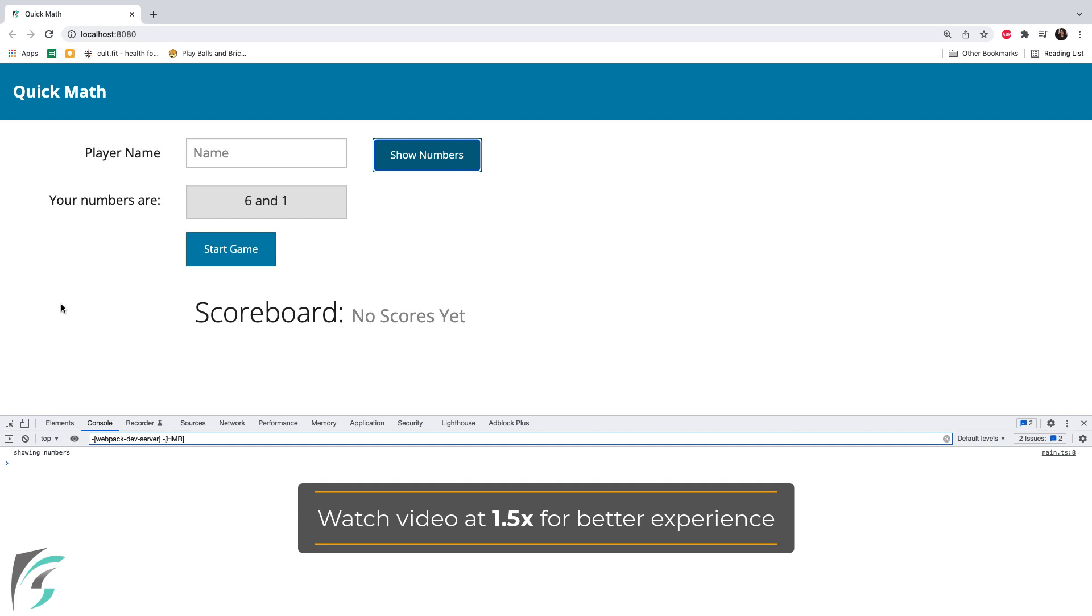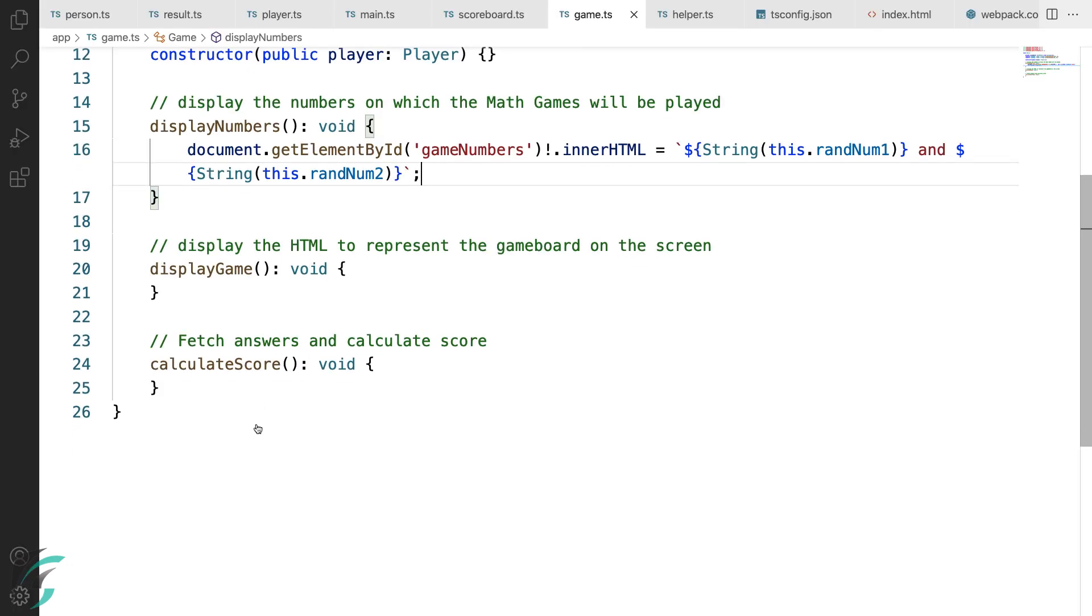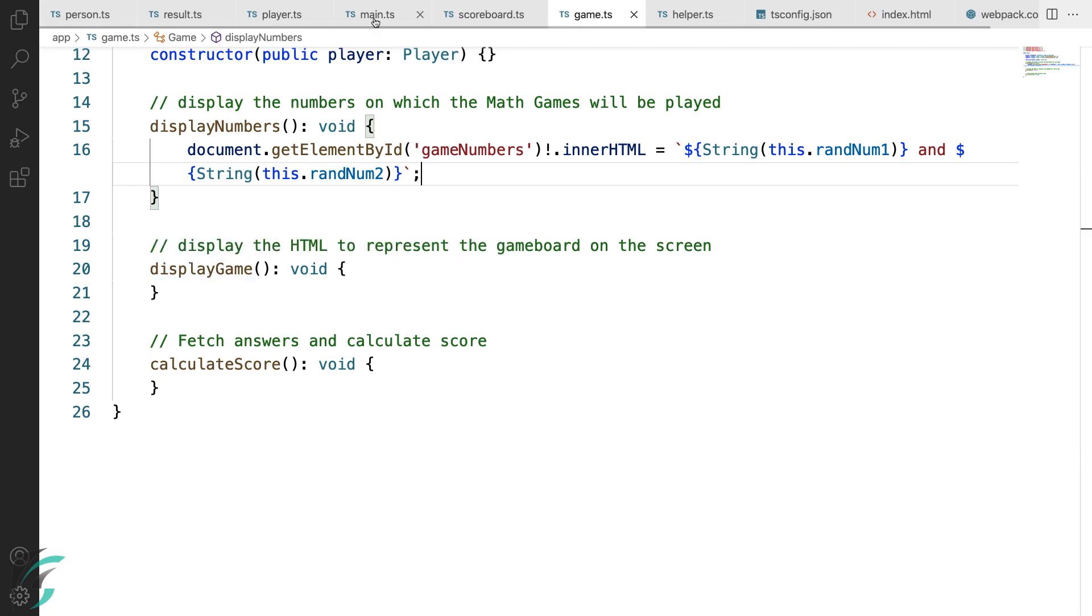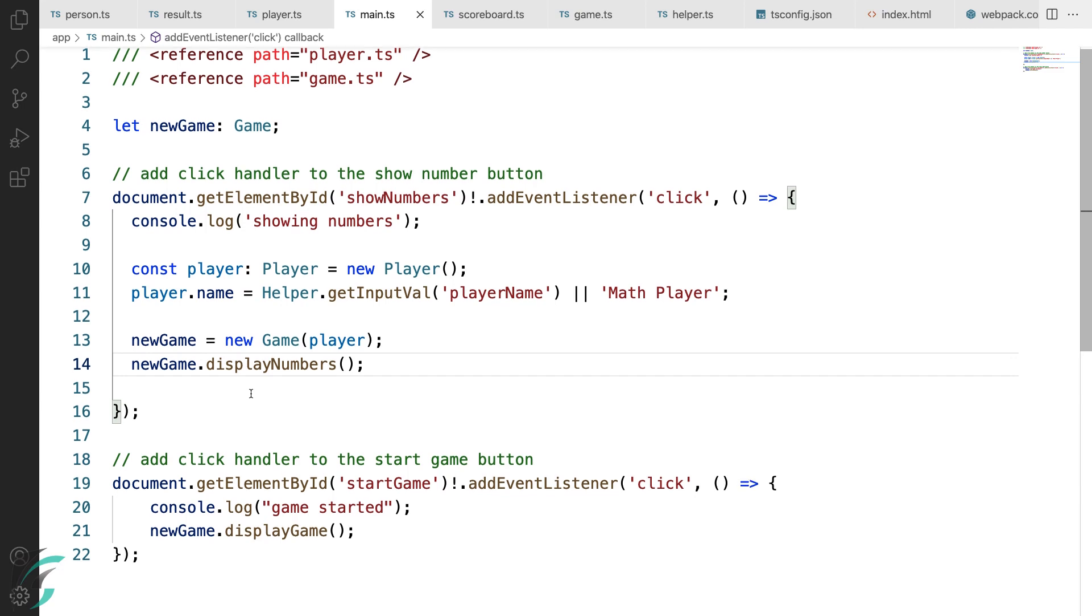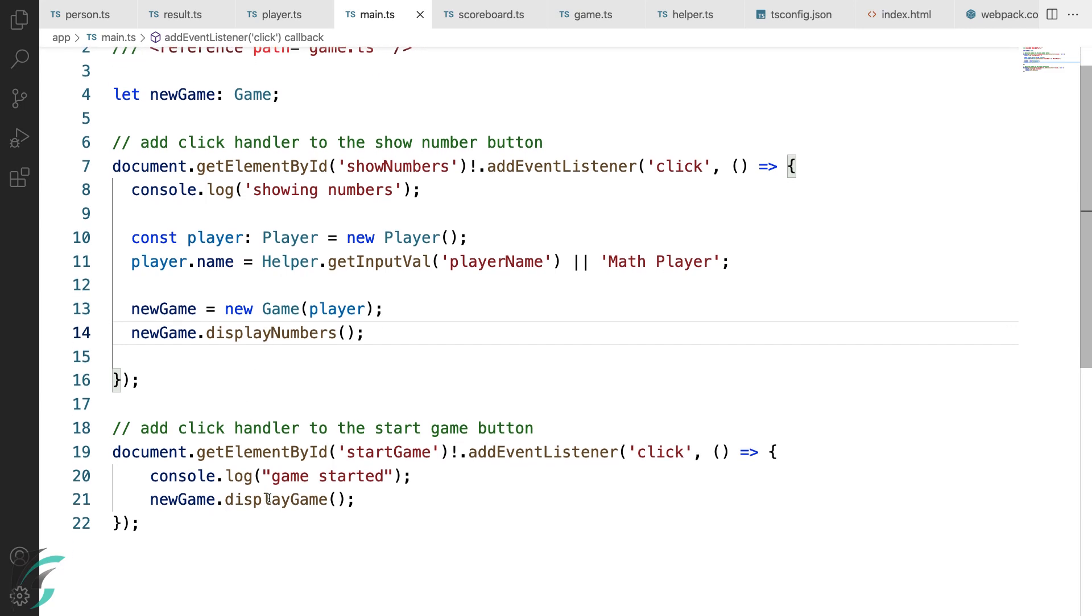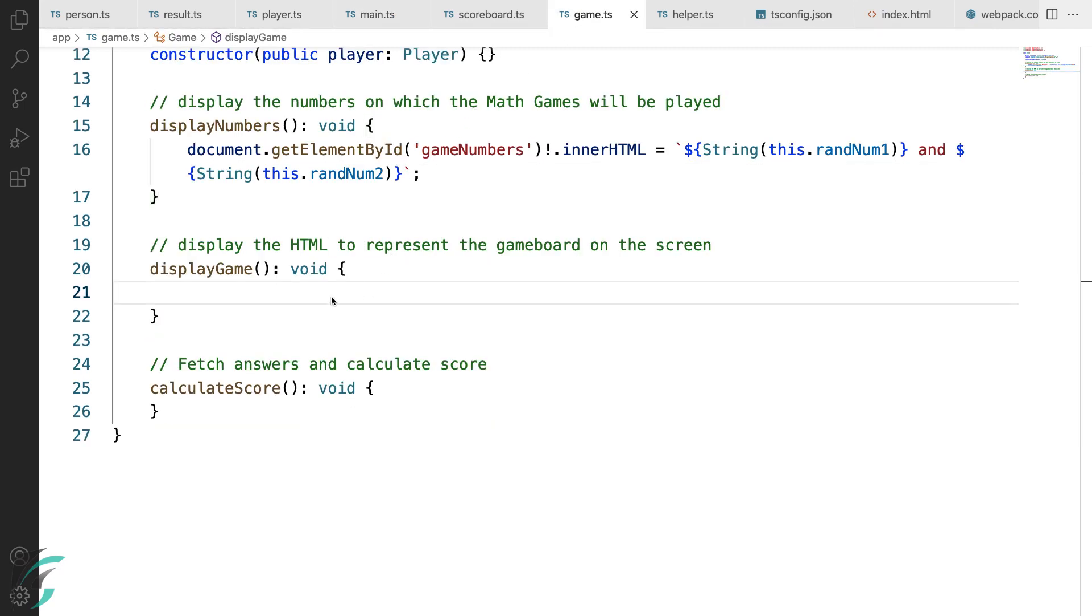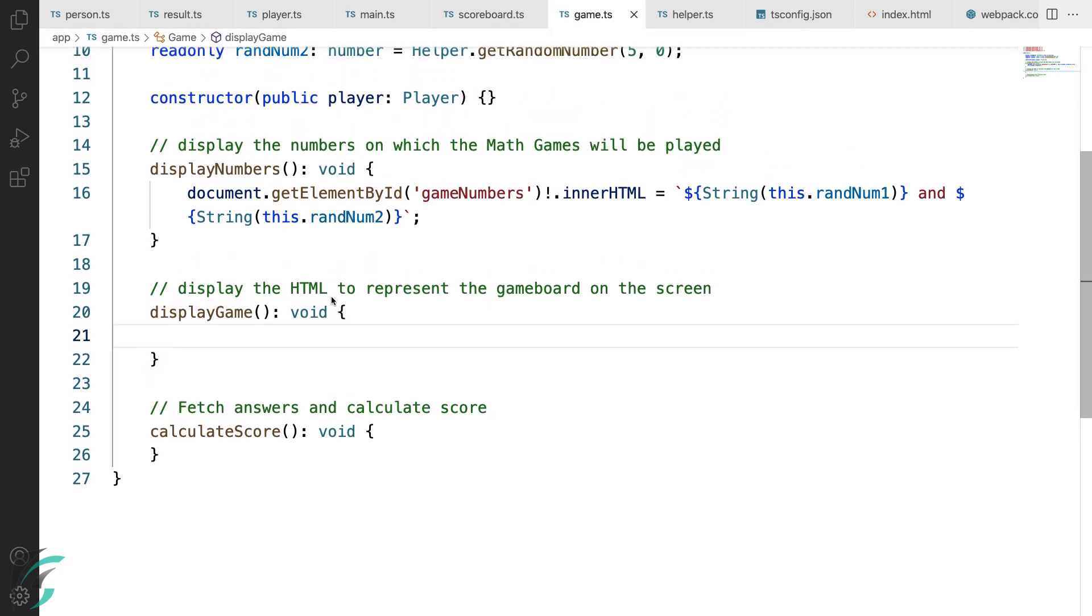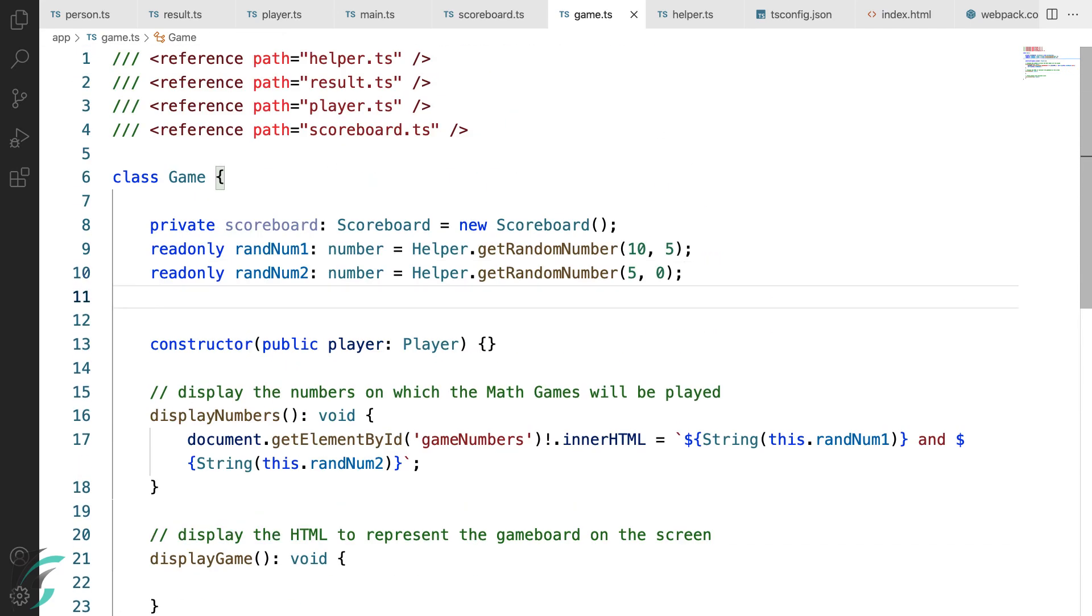Next, we need to show the game board when this start game button is clicked. Time to work on the display game function. In our main.ts file, I already have called this function display game when the start game button is called. So now I'll just directly write the code in this function. But before that, I'll create a couple of more class members which I'll use in the function.